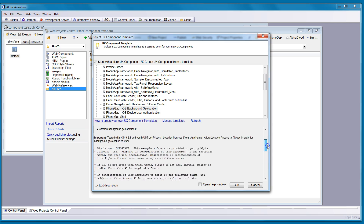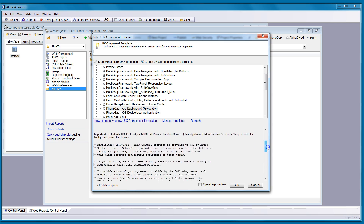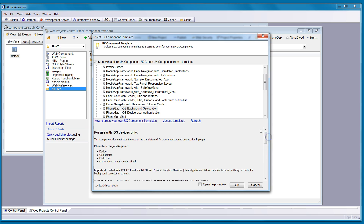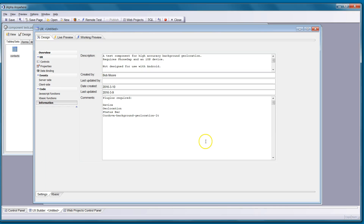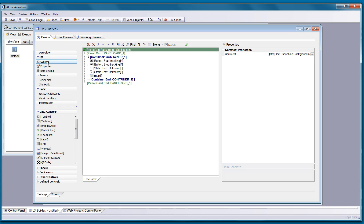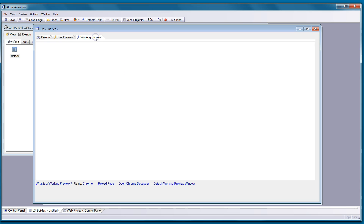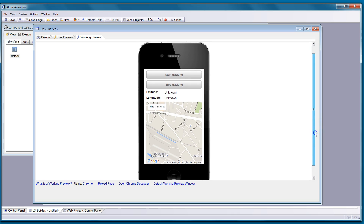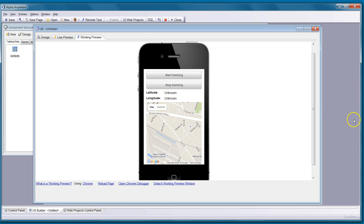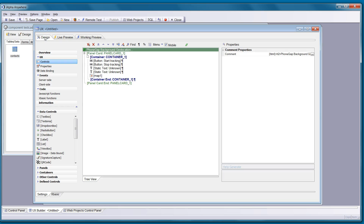These samples are provided so you can study them, modify them as required, and use them in your apps. We've now loaded the component and can take a look at the controls. In this case we've got a panel card with a start tracking button, stop tracking button, and a map. As it tracks the geolocation data points, those will be highlighted on the map, and the latest point will be centered.